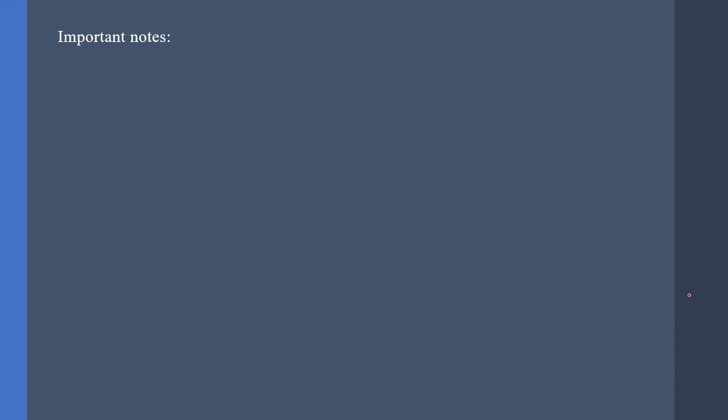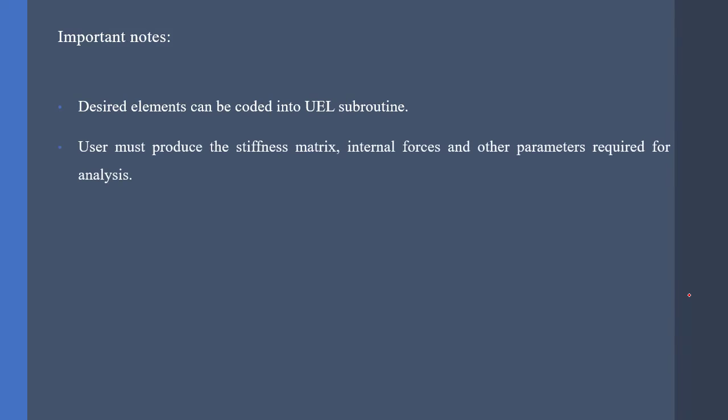Some important notes. Desired elements can be coded into UEL subroutine, provided that we have the stress-strain relation and the numerical integration process.